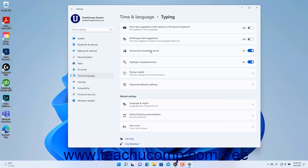To enable or disable Text Suggestions when typing on a physical keyboard in Windows 11, if available for your language, click the Show Text Suggestions when typing on the Physical Keyboard settings toggle switch to set it to the on or off position as desired. To enable or disable Multilingual Text Suggestions based on your language preferences, click the Multilingual Text Suggestions settings toggle switch to set it to the on or off position as desired.